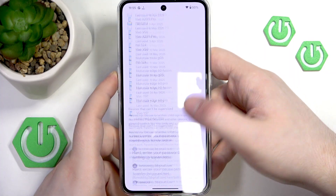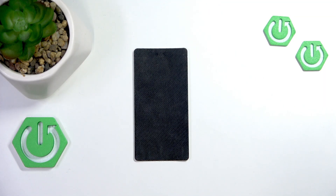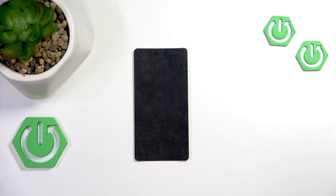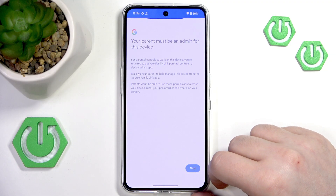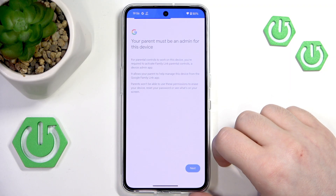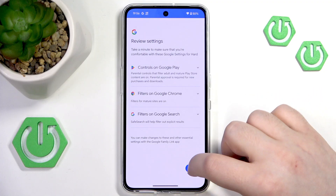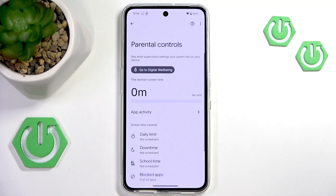Scroll all the way down and enter your parent password again. Now click Next and click Allow, then click Next again and click Done. As you can see, my parental control is now set up.